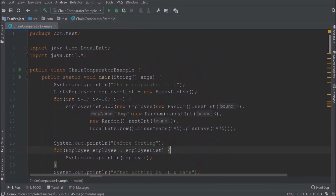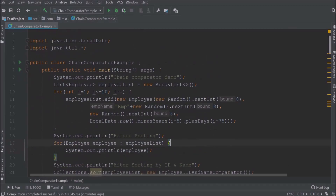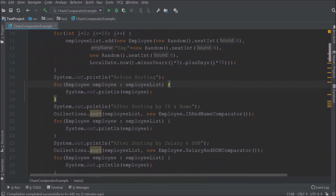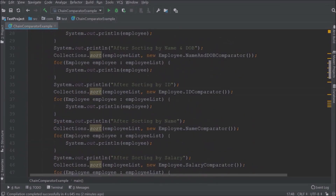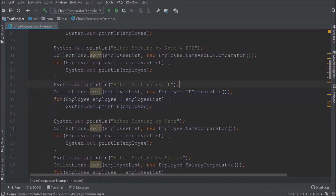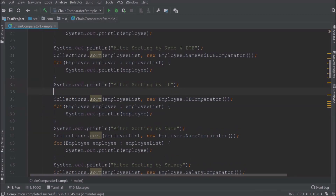Before the chain comparator, I will demo how to implement a simple comparator. I am going to cover two approaches. The first approach is using the stream sorted method, and the second approach is using the comparator comparing method. First, let's implement sorting using the stream sorted method.